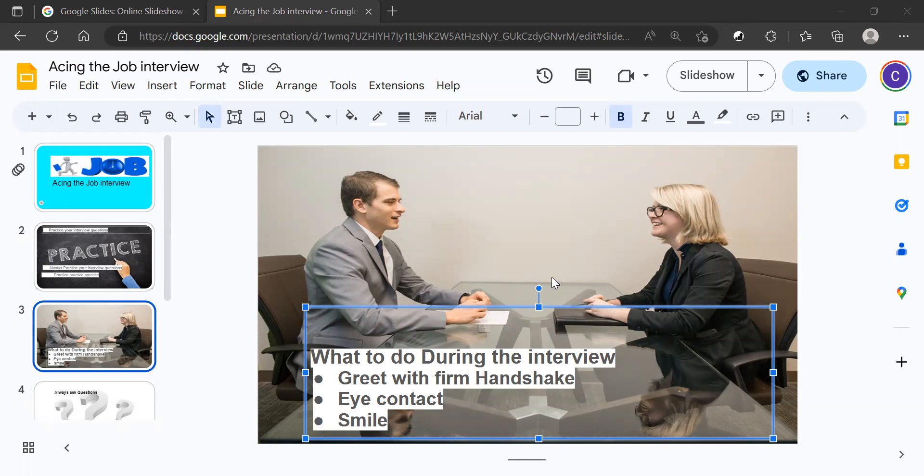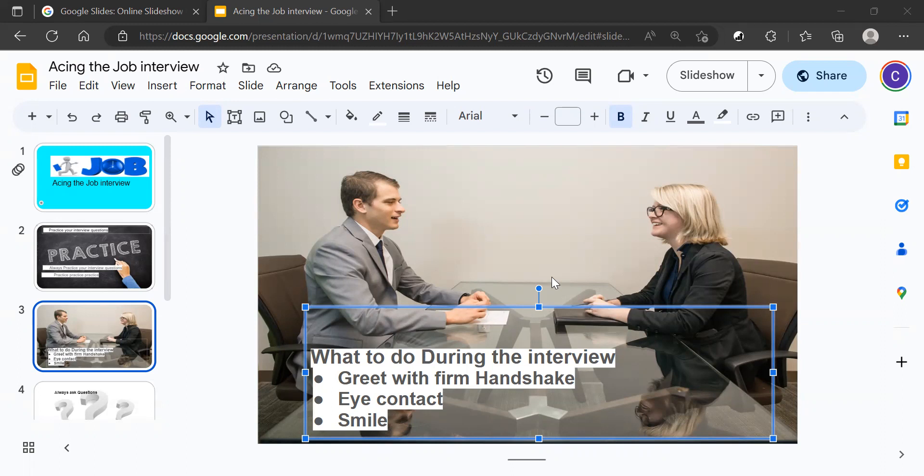In my next lesson, we're going to talk about questions and how asking questions applies to finding a job and acing that interview. Again, my name is Karl Renneman and I'll see you in the next lesson. Thank you so much.